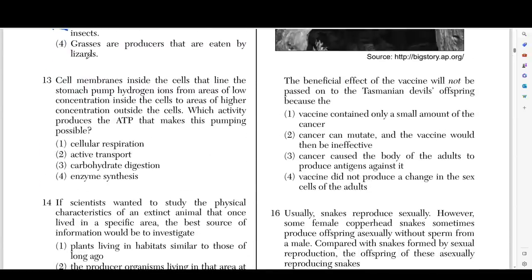Moving on to number thirteen — cell membranes inside the cell that line the stomach pump hydrogen ions from areas of low concentration inside the cell to areas of high concentration outside the cell. Which activity produces the ATP that makes this pumping possible? Obviously choice number one — cellular respiration. We talked about this all the way in the first question: cellular respiration is how you make ATP.